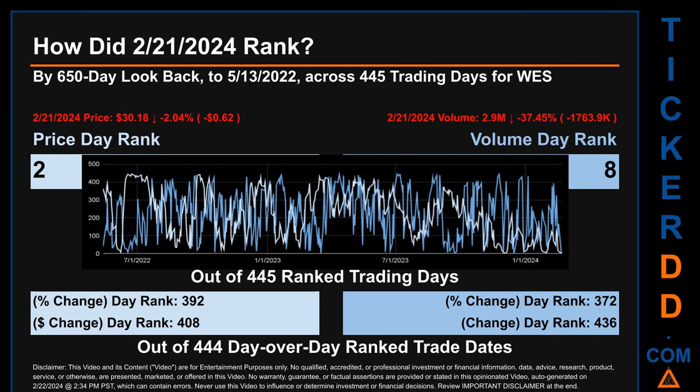Hello, my name is Magnus. How did February 21st, 2024 rank for WES by the 650 calendar day look-back to May 13, 2022? Across 445 trading days, February 21st, 2024 price ranked 2nd while its volume ranked 8th. Each of the 445 trading days were ranked amongst themselves by highest end-of-day price and volume, with a rank of 1 being the highest and 445 being the lowest.